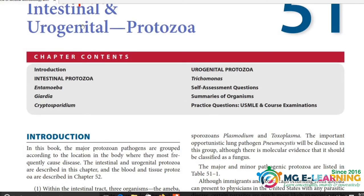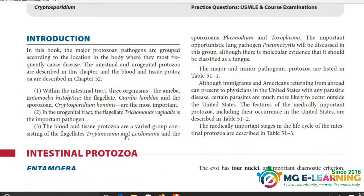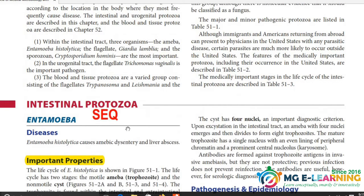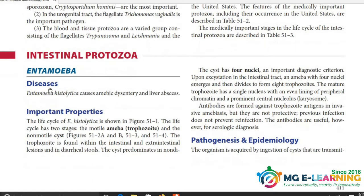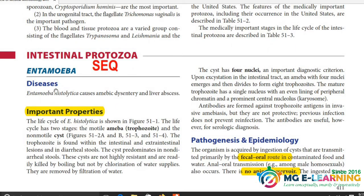Next chapter है हमारे पास intestinal and urogenital parasites। ये chapter important है, इसमें 2-3 SEQs आते हैं। सबसे पहले इसमें हमारे पास आता है Entamoeba - ये SEQ के लिए बहुत important organism है। इसके diseases के names, important properties अच्छे से पढ़नी हैं। Pathogenesis important है - ये faeco-oral route से transmit हो रहा है और इसका कोई animal reservoir नहीं है।